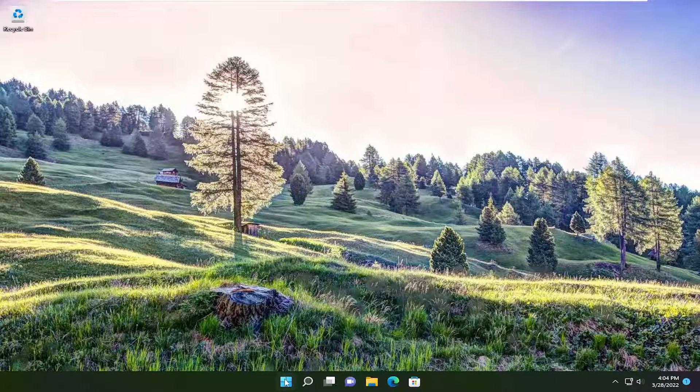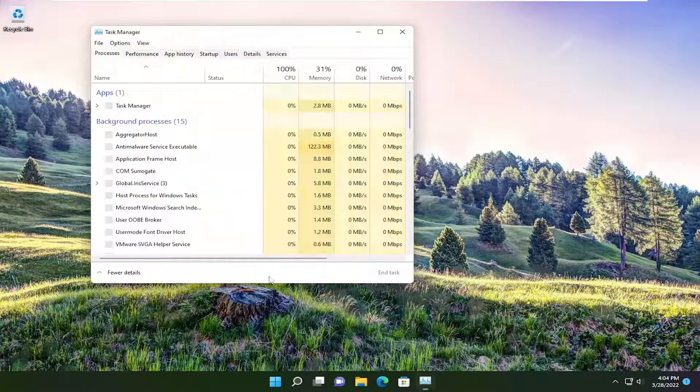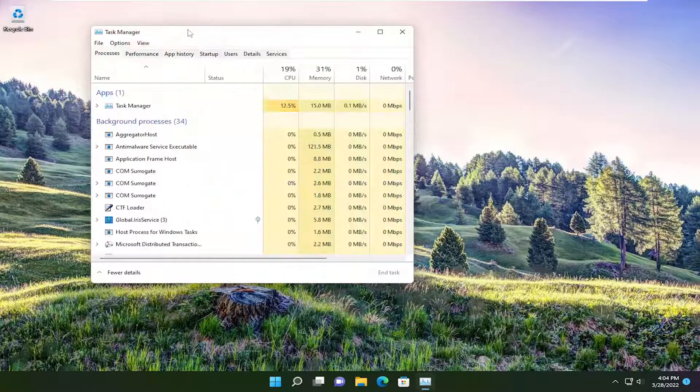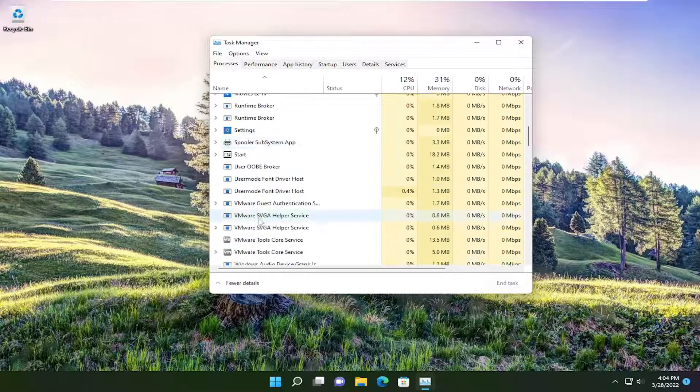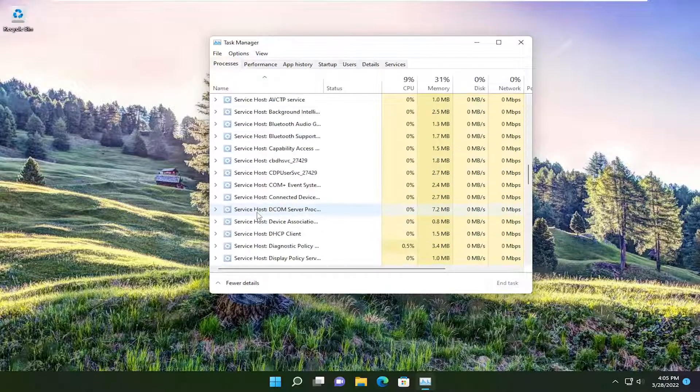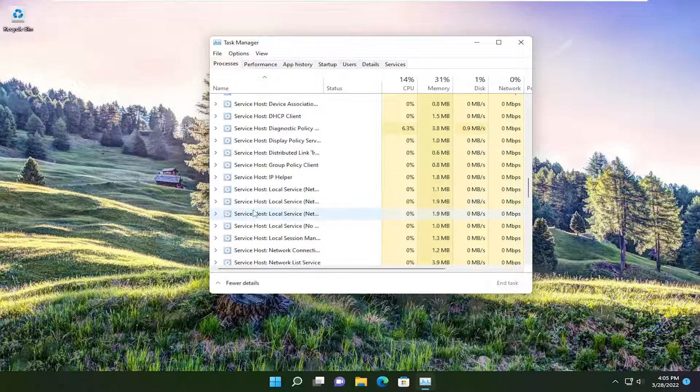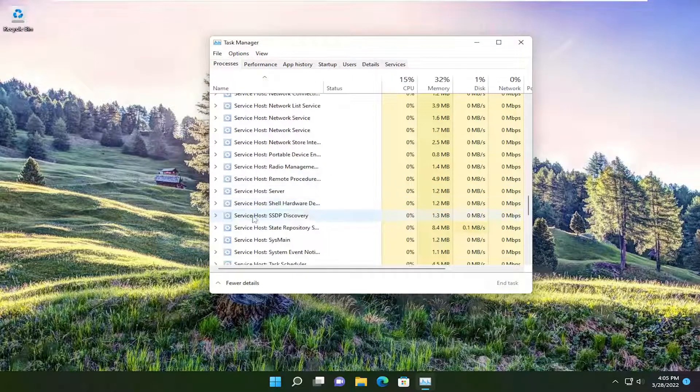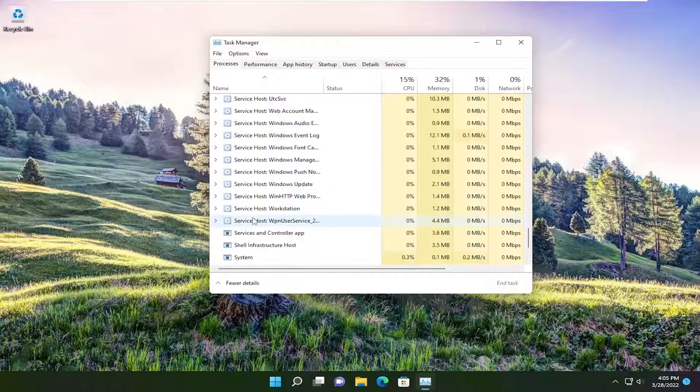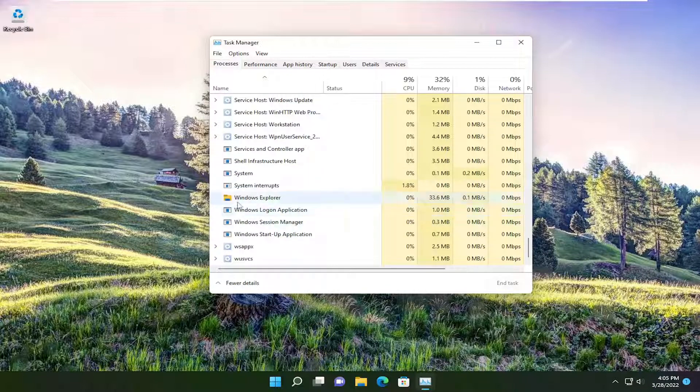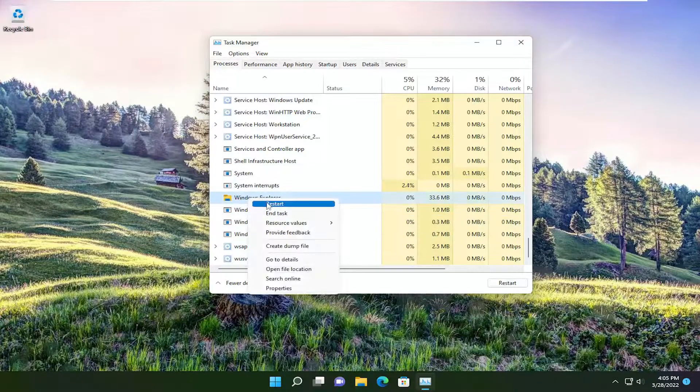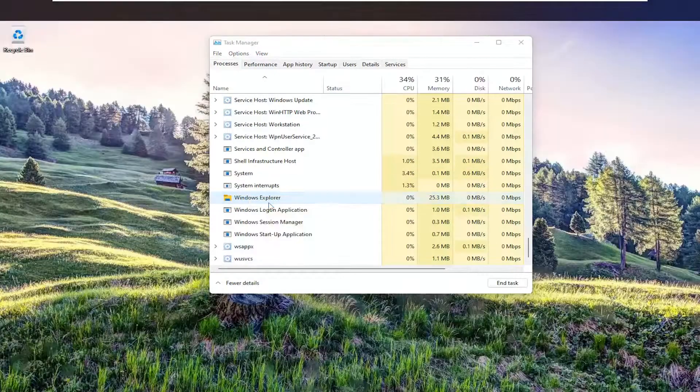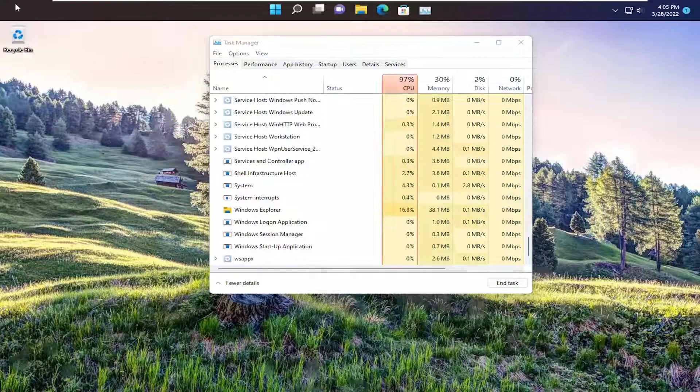Right-click on the Windows Start button and select Task Manager. Go down to Windows Explorer here. Right-click on it and select Restart. The taskbar should now appear at the top.